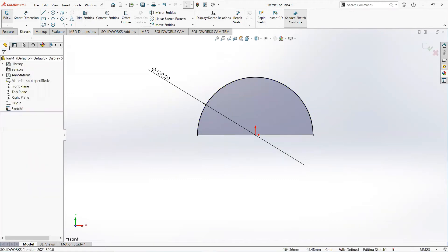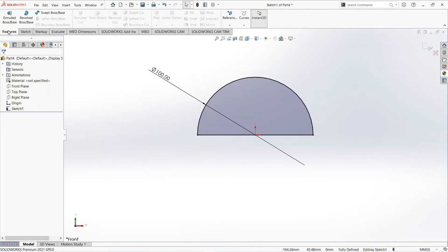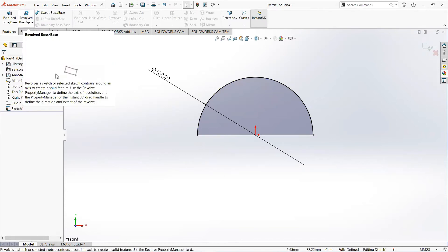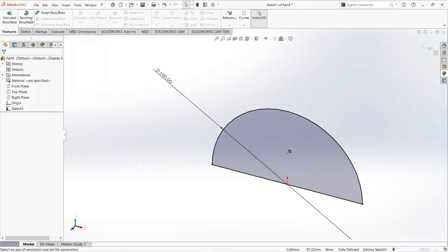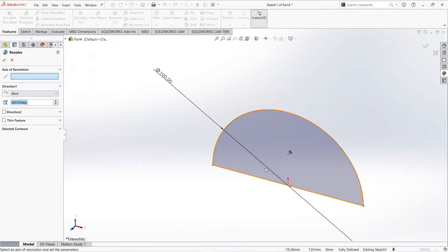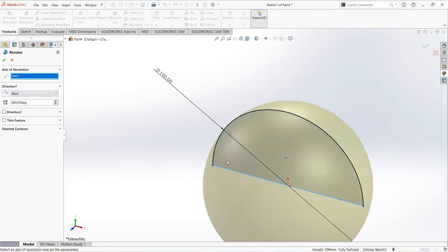From the feature tab, select revolve boss. Select this axis.